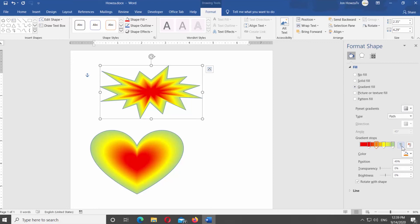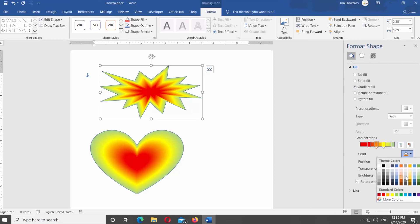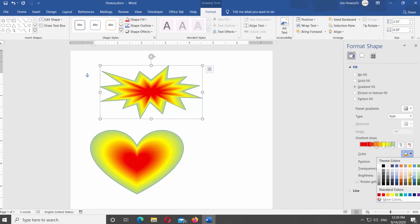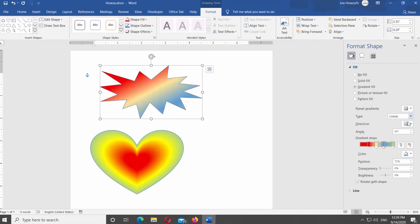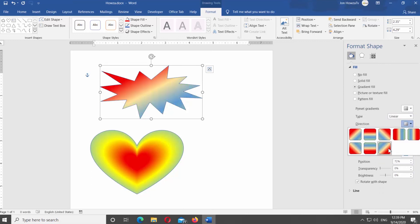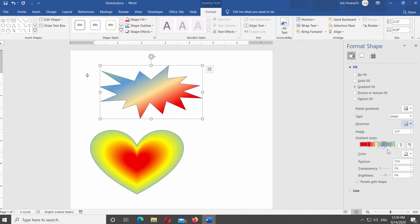Look for Gradient Stops. You can add extra colors to your gradient. Click on the Plus Stop icon — it will add a new color stop. Click on the color stop and choose the Color option under it. Select the color you need from the list. Change the color for any other color stop you need. Adjust the type and direction of the gradient. Change the transparency, brightness, or any other settings you need.